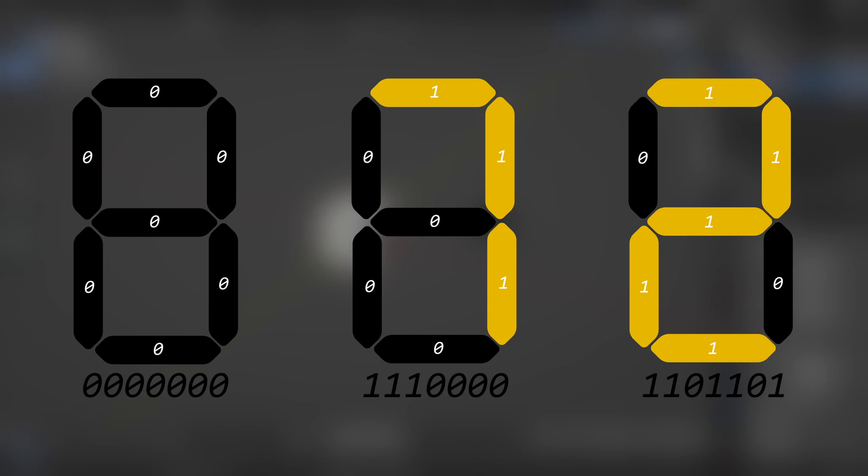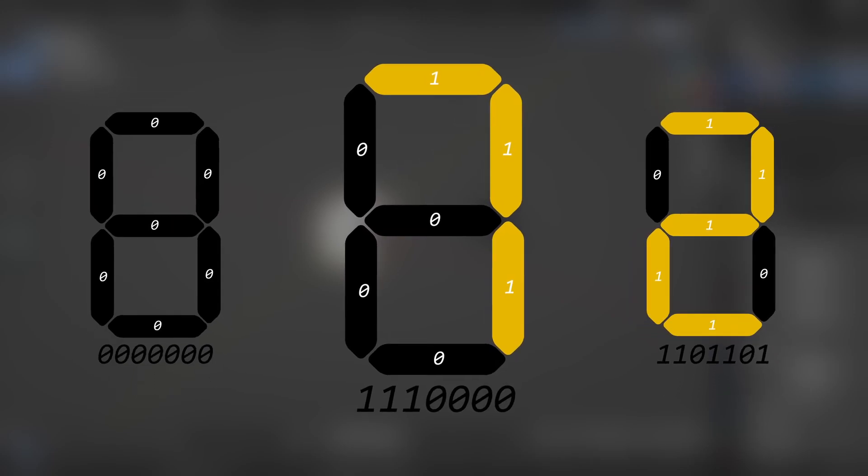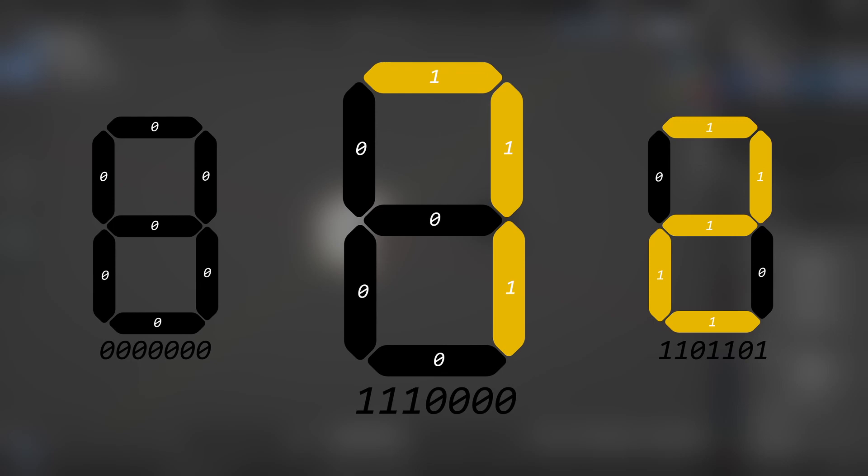So for example, if you want to show number seven, the first three bits are ones and the other four bits are zeros, because we are numbering them from the top one clockwise and then the middle one.